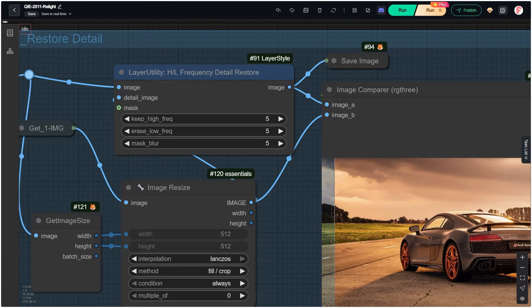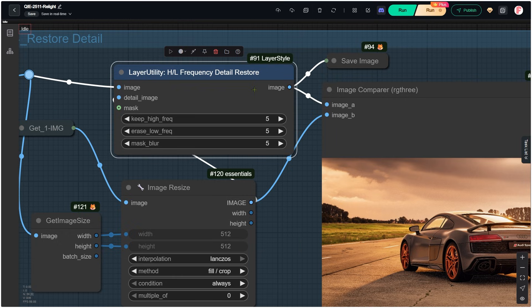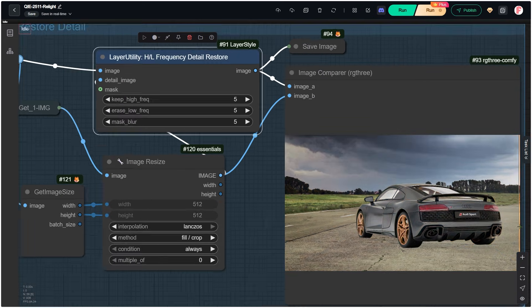So in the final group, I use the Frequency Detail Restore node to bring back details from the original image. You can adjust the settings to control how much of the new relighting stays, and how much original details come back.